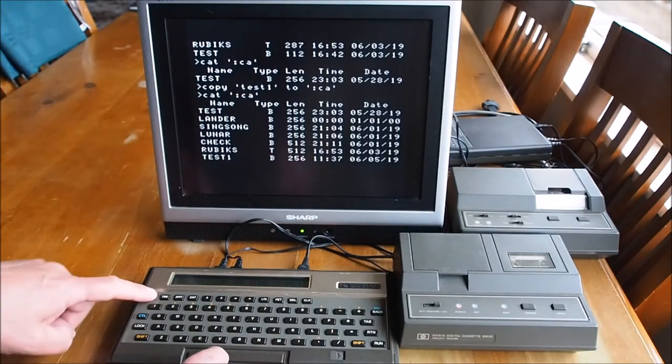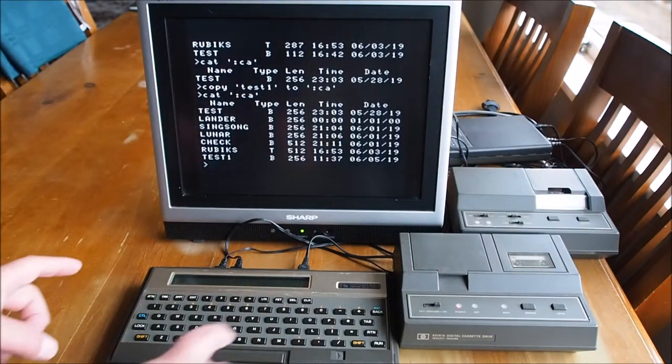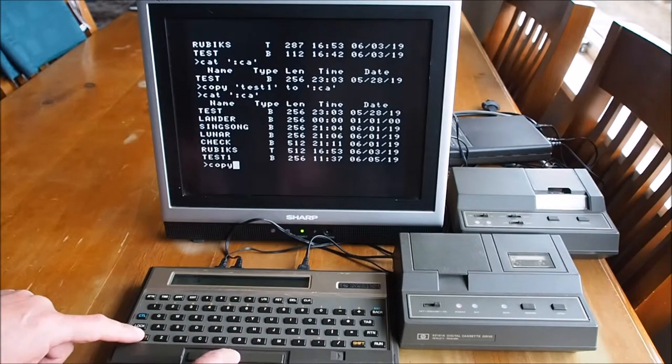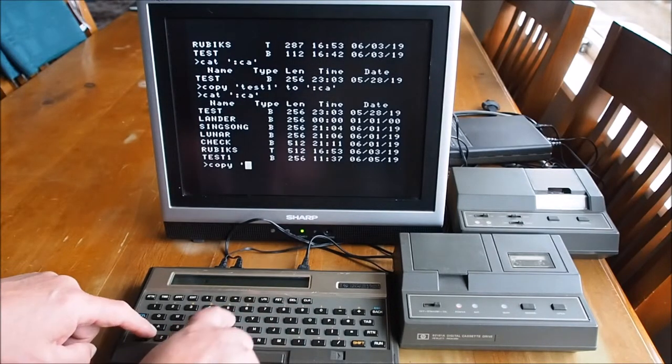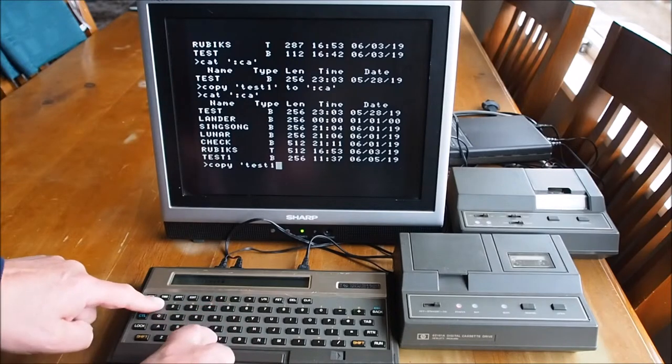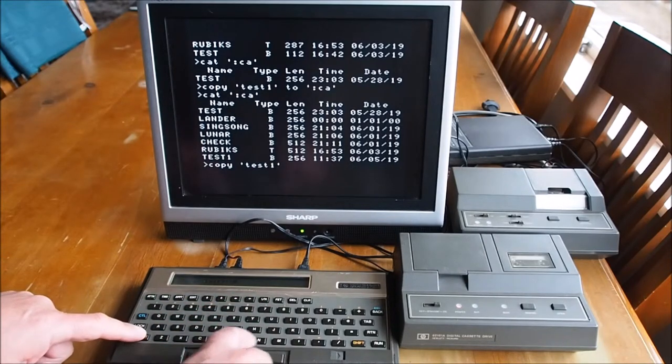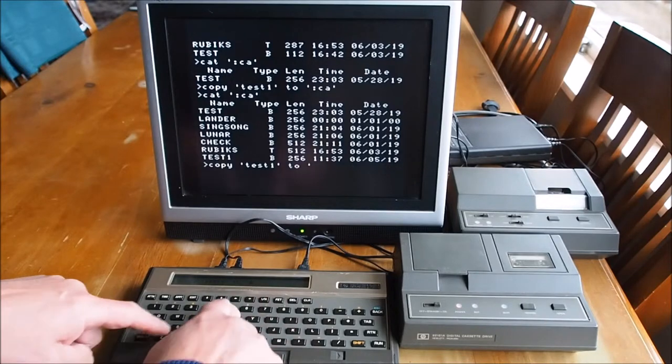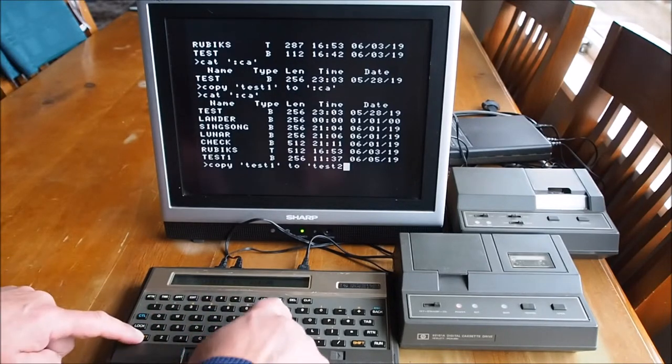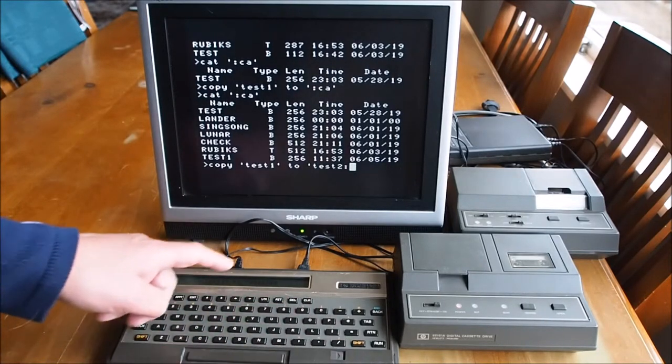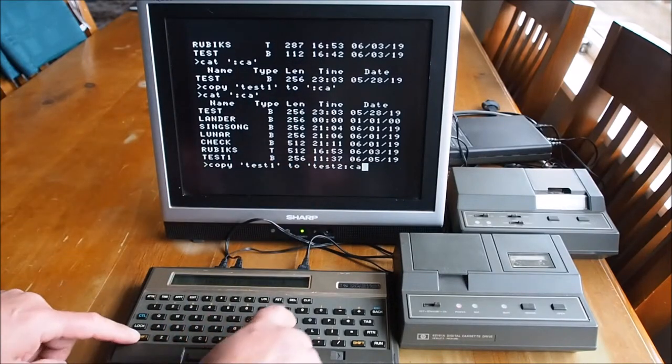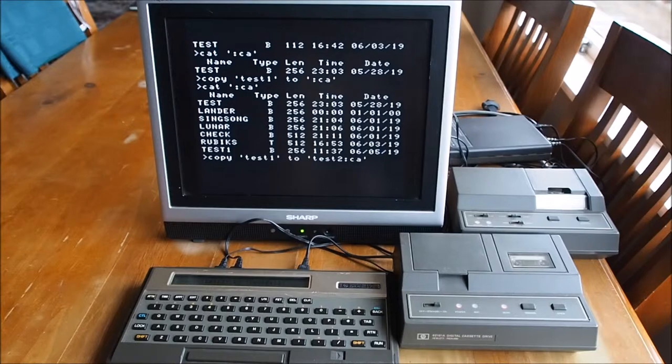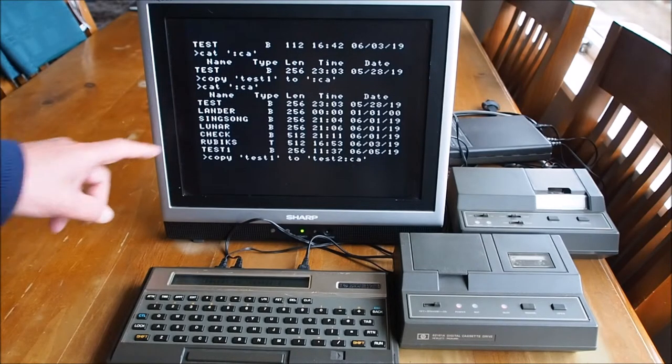If you want to change the name of the file that's in memory when it's stored to tape, say you wanted to name it test two. Let's give it the name, colon CA, and that'll copy that back.